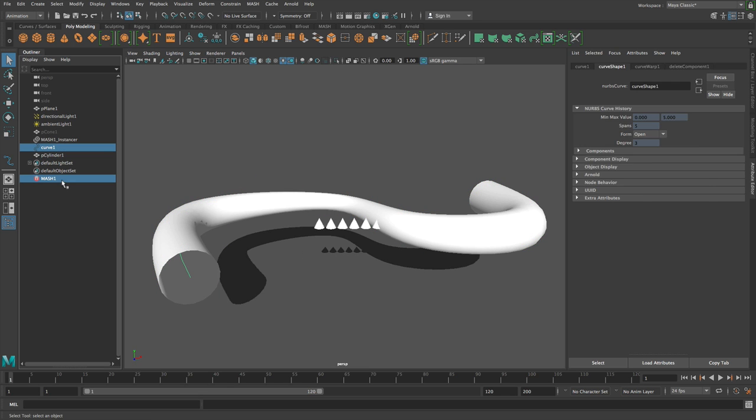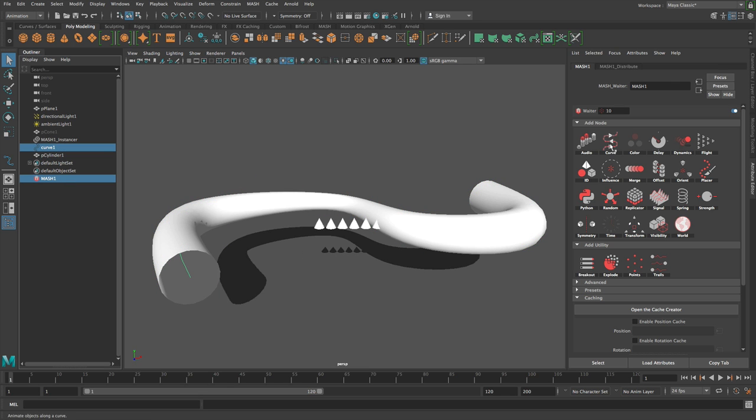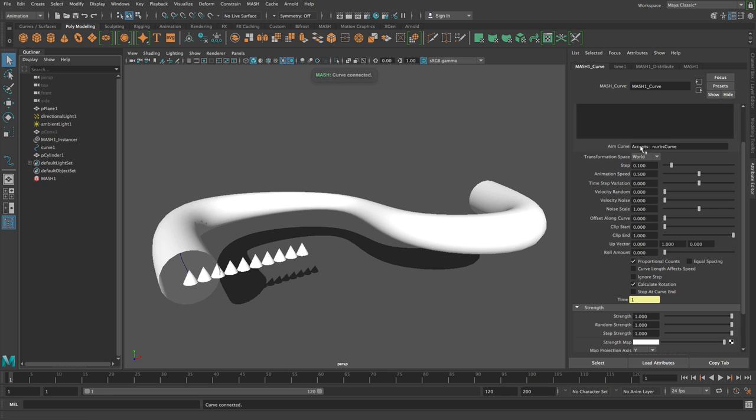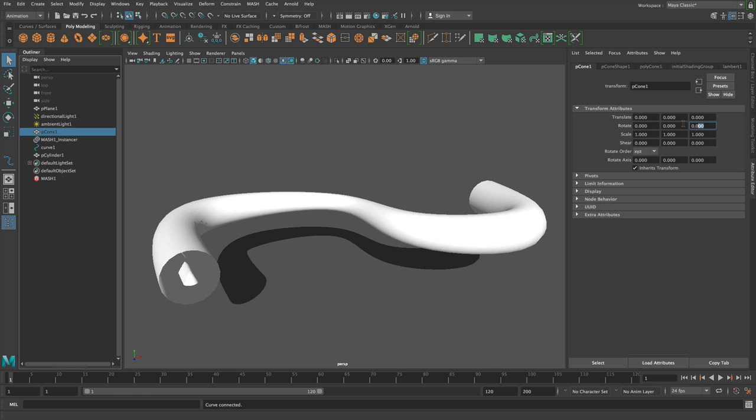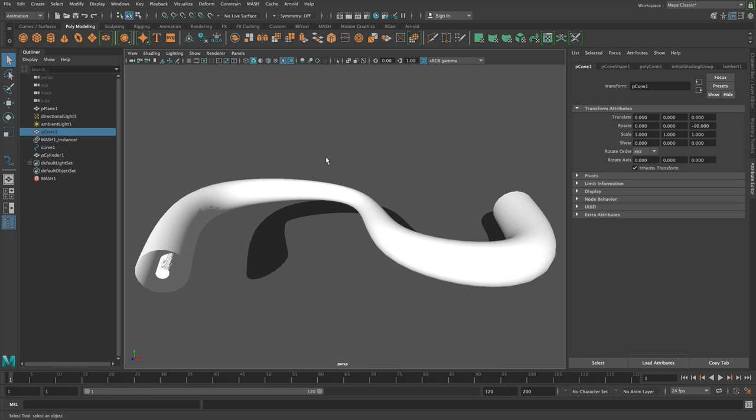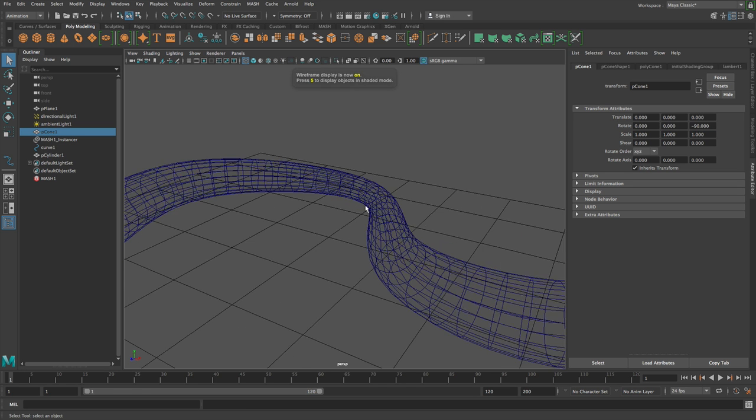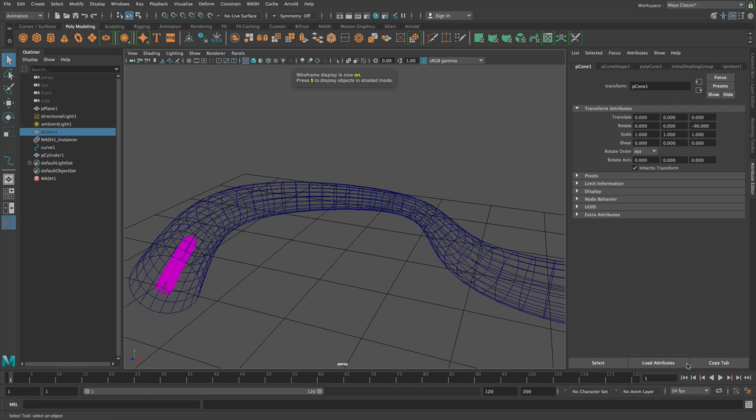So curve selected, mesh network selected, add a curve node. And then I'm just going to turn the distribution off. Let's have, I don't know, maybe we should have these. Let's try 50. On the cone, I'm just going to rotate that. And then if I hit 4, push play, we get this.